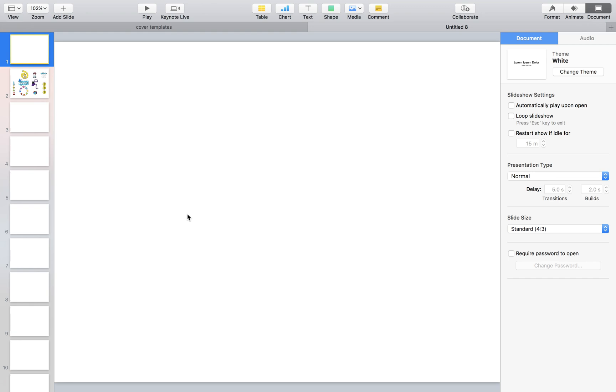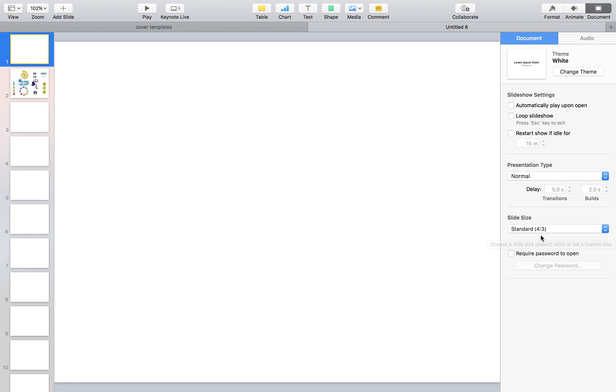The first thing I'm going to point out is our slide size, which is indicated over here. I have documents selected in the top right corner, and when I go down, it tells me the slide size: standard 4 by 3. We do not want this aspect ratio.